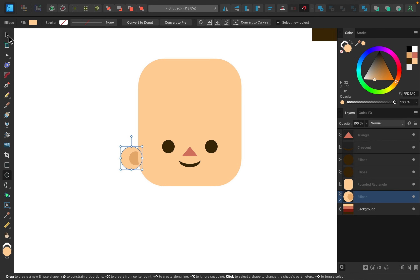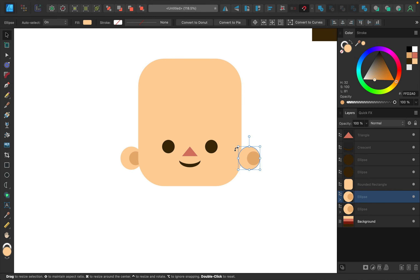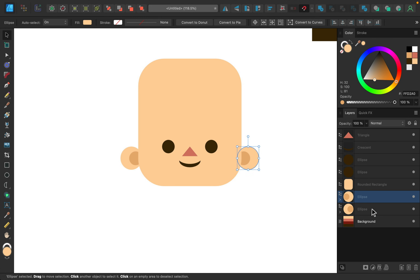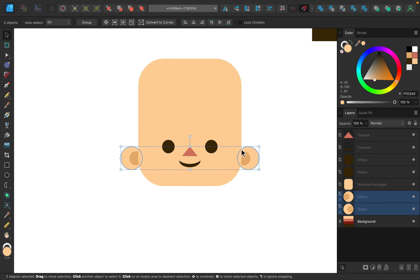I want to duplicate this ear for the other side, so I'll hold command or control and shift and click and drag to bring it over. The shadow needs to be on the other side though, so I'll flip it horizontally. Once I like the placement I'll select both ears and center them so they're spaced perfectly on both sides.